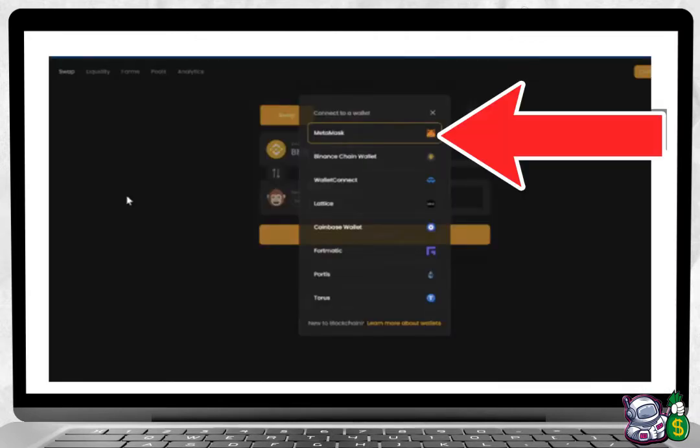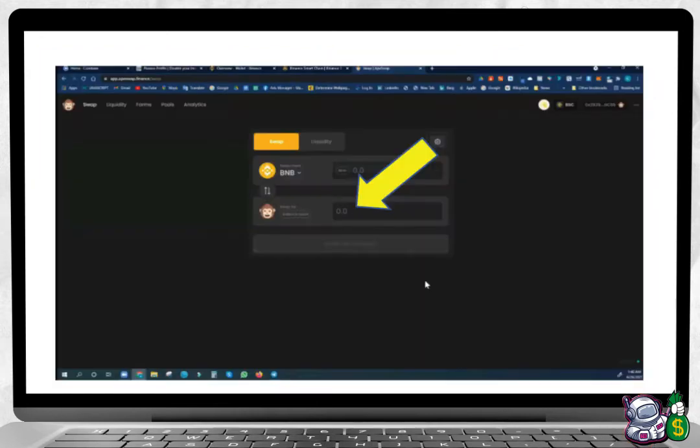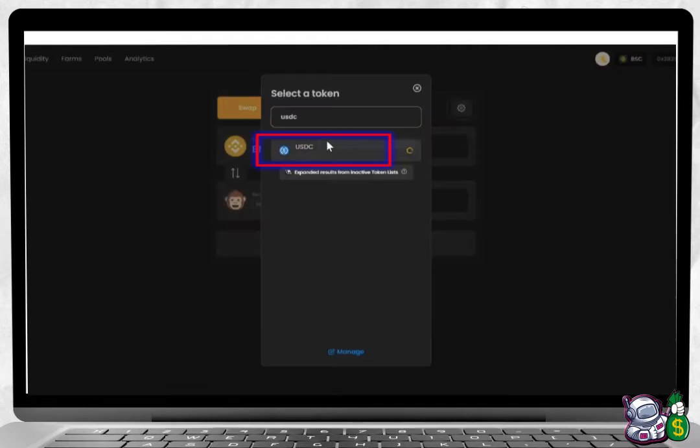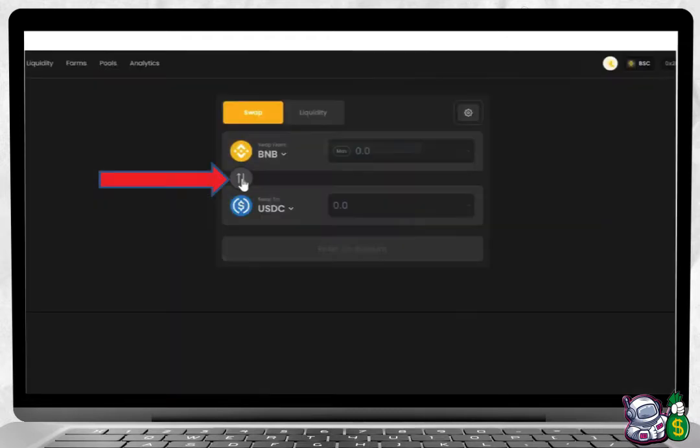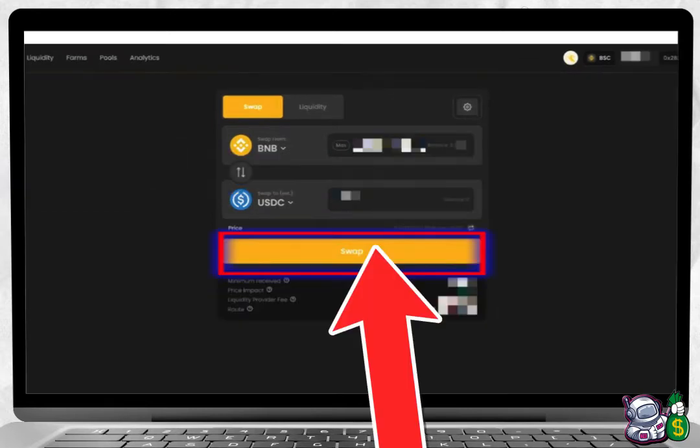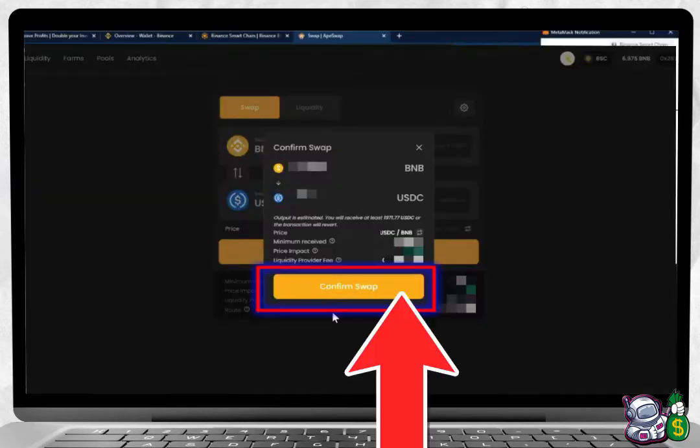Where it says Swap To, click Select a Token, click USDC. Your BSC balance should appear. Next, go ahead and click Swap, click Confirm Swap, press Confirm again on the MetaMask wallet drop down, press Close.